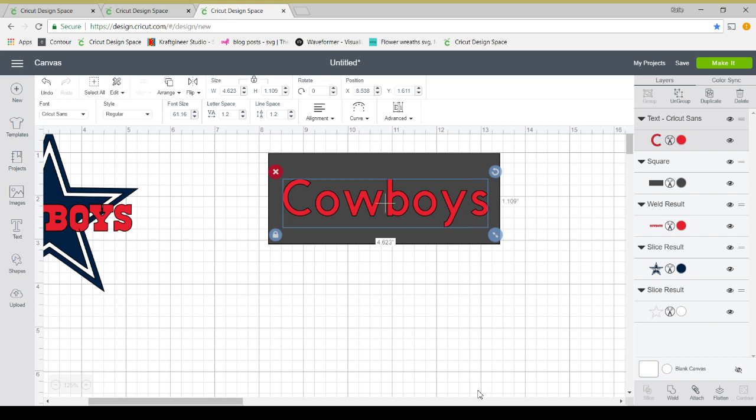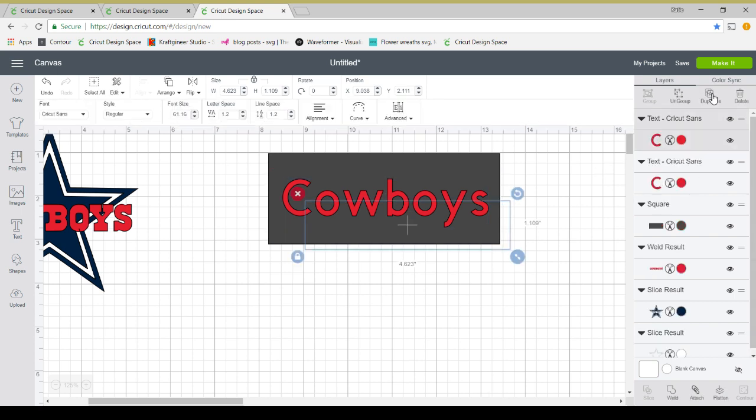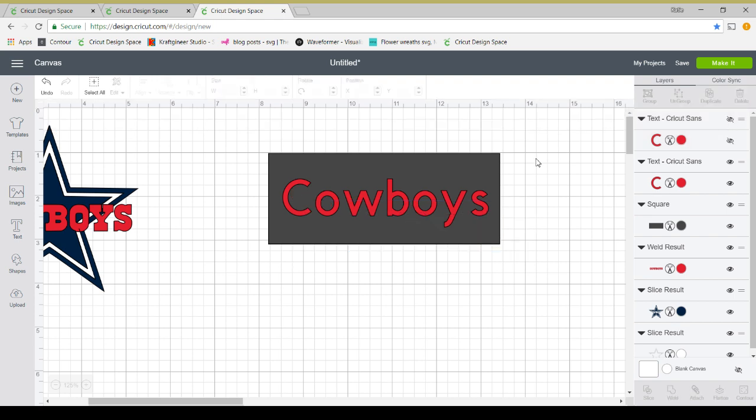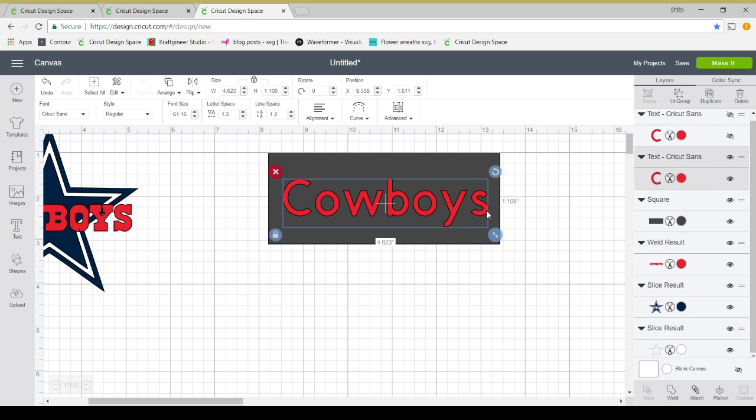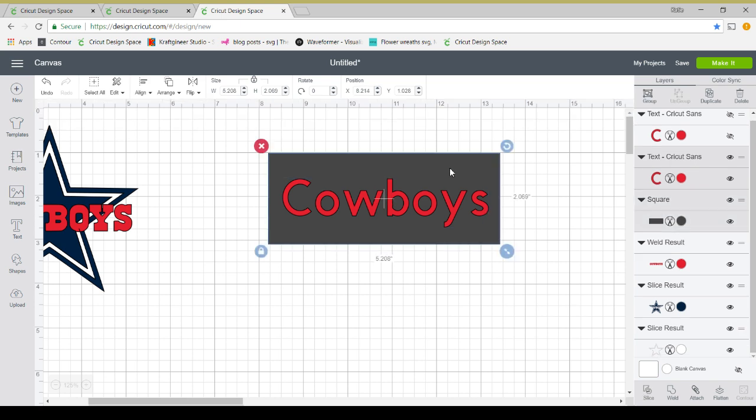You can't make changes once you weld and save your project. So I always duplicate my word or anything before I weld it, and I hide it in case I ever want to come back and make edits to my project. So this will allow us to slice.